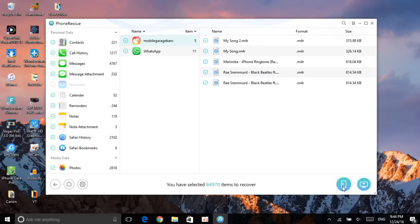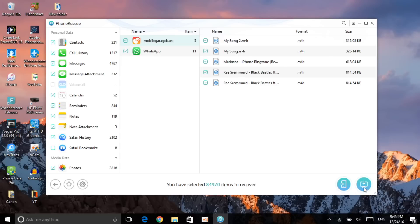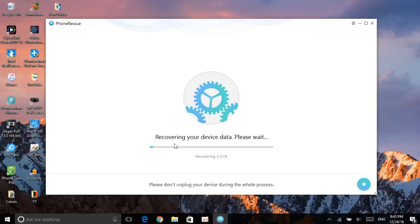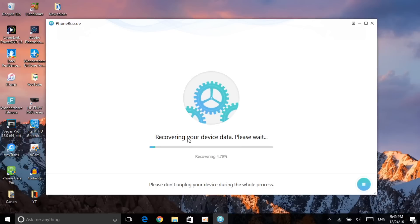If you want to recover them, it's as simple as clicking on this icon. It will say 'Recover the following items to your device,' and you can choose contacts, messages, calendars, reminders, notes — you can reselect exactly what you want to recover. Once you click on them, you can recover them back to your device, or you can also save them to your computer using this method.